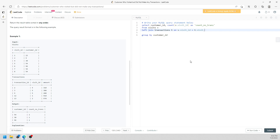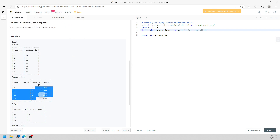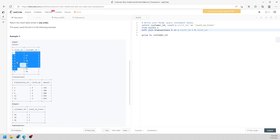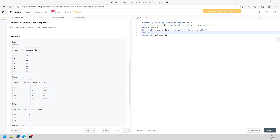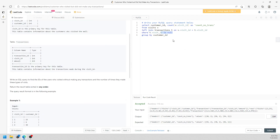At some point T dot business ID will be NULL because you cannot map a visit to a transaction — that means the user did not make any transaction. So we add WHERE T dot business ID IS NULL, and then GROUP BY customer ID. That is pretty much the full solution.